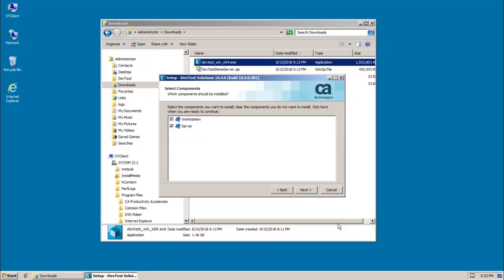And now you're prompted to select the components that you want to install. I'm installing workstation only, so I'm going to clear the server option and click next.